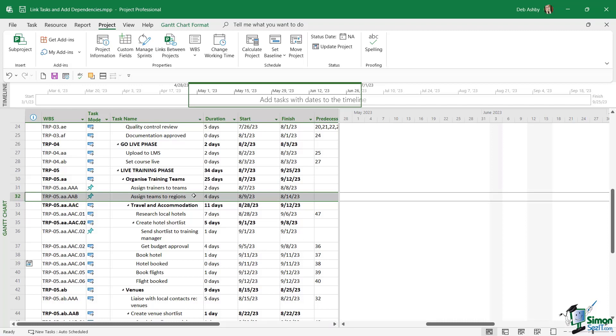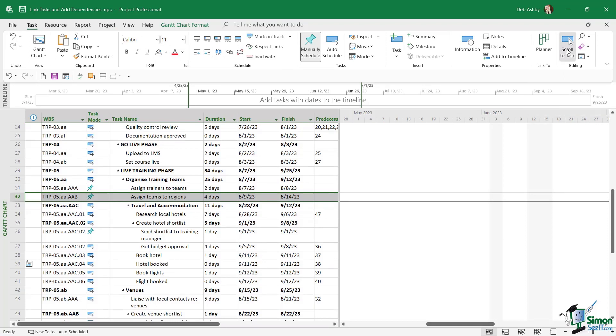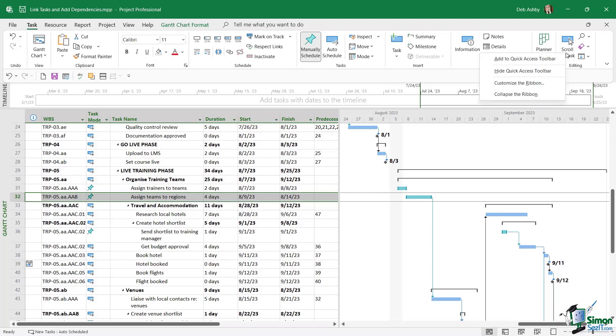Now I have task number 32 highlighted, and if you take a look at the timeline view or where we normally have our bars, I've got nothing on the screen. I'm not in the correct position in the schedule. Now a quick way to jump to the part of the bars that relates to the task that you're currently clicked on is to simply go up to the task tab and all the way over in the editing group, we have a scroll to task button. If I click this, it's going to move me to the place in the schedule relevant to where I'm clicked in the task entry table. Now you'll find yourself using this scroll to task button all the time. So while I'm here, I'm going to right click and I'm going to add it to my quick access toolbar to make it super easy for me to access.